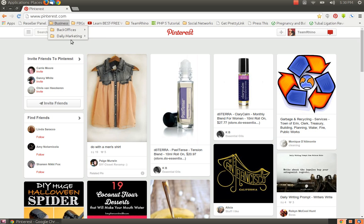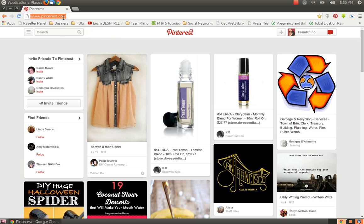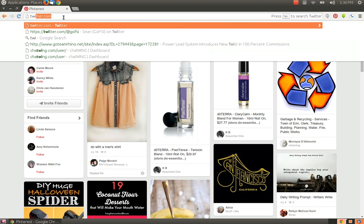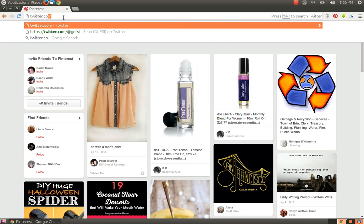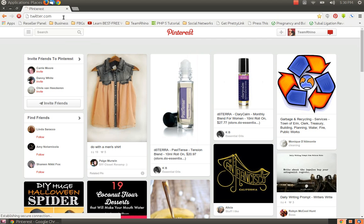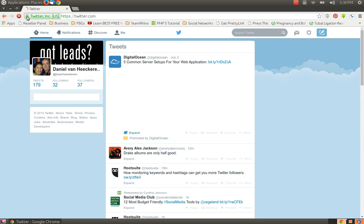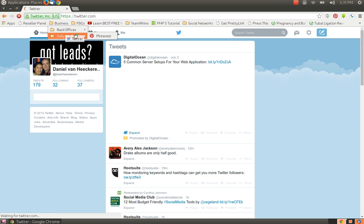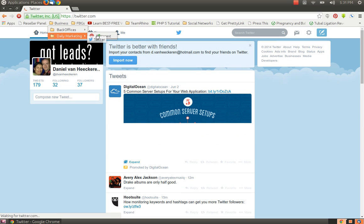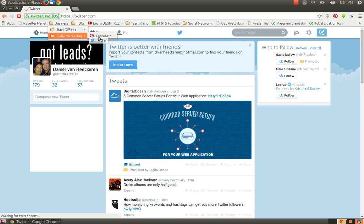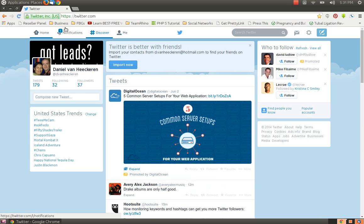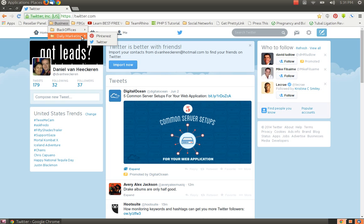From then on, when you're doing your daily marketing, you can just go here and go down the list. I will do another one, Twitter. Drag that into my daily marketing. I think I'll put it below Pinterest, that way it's alphabetical.